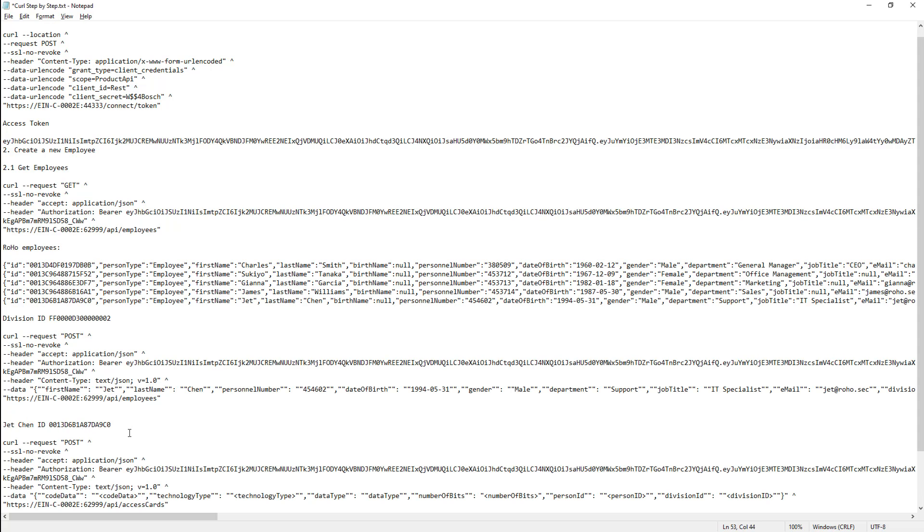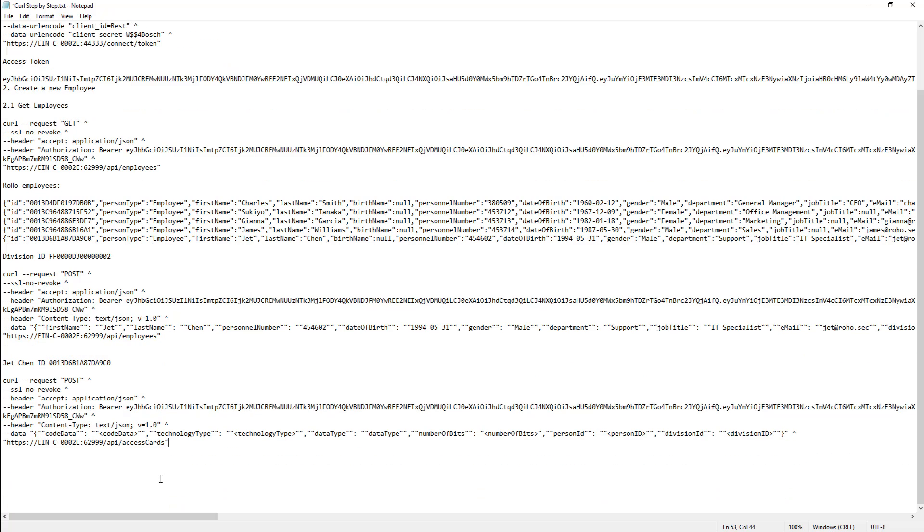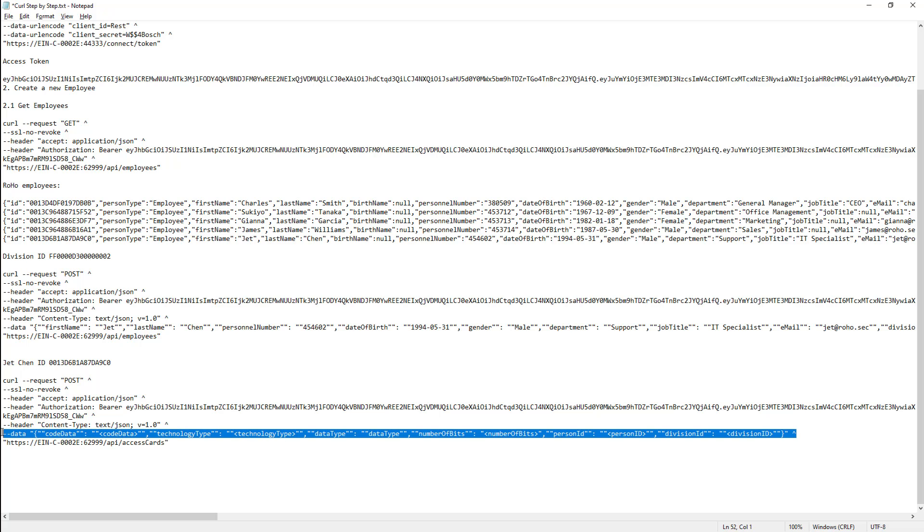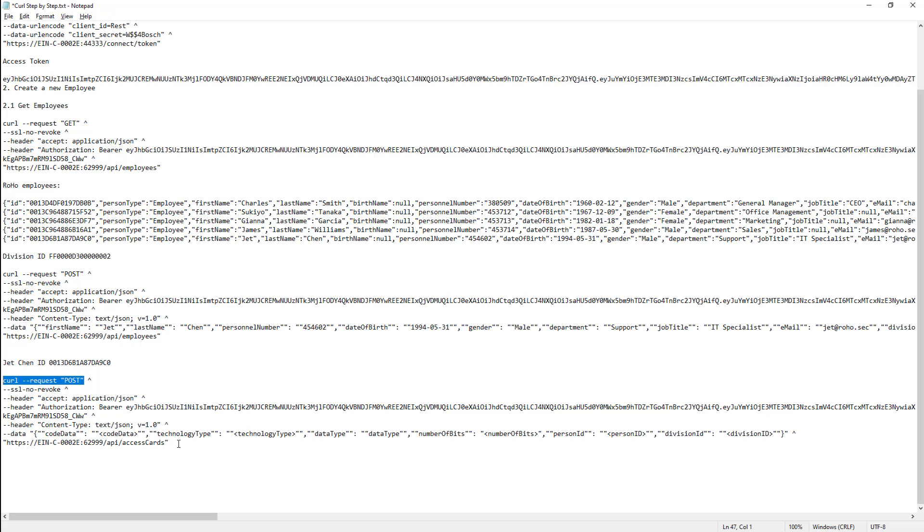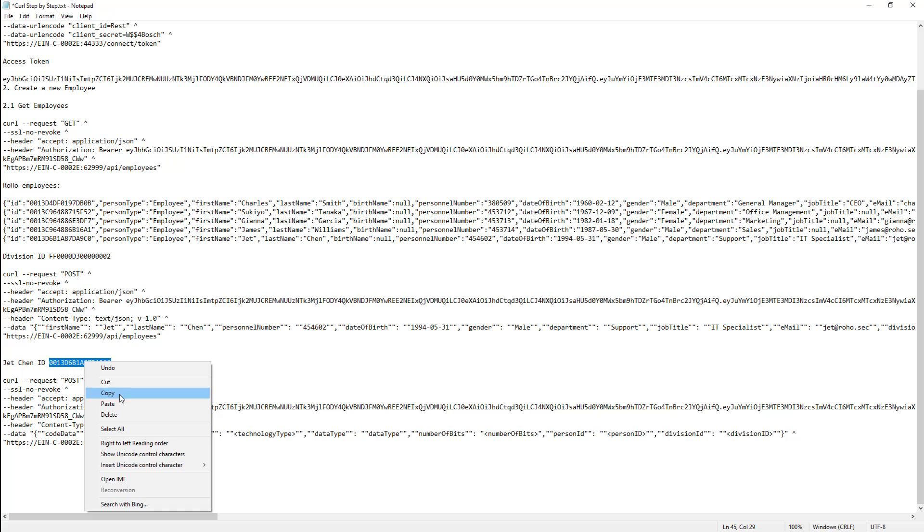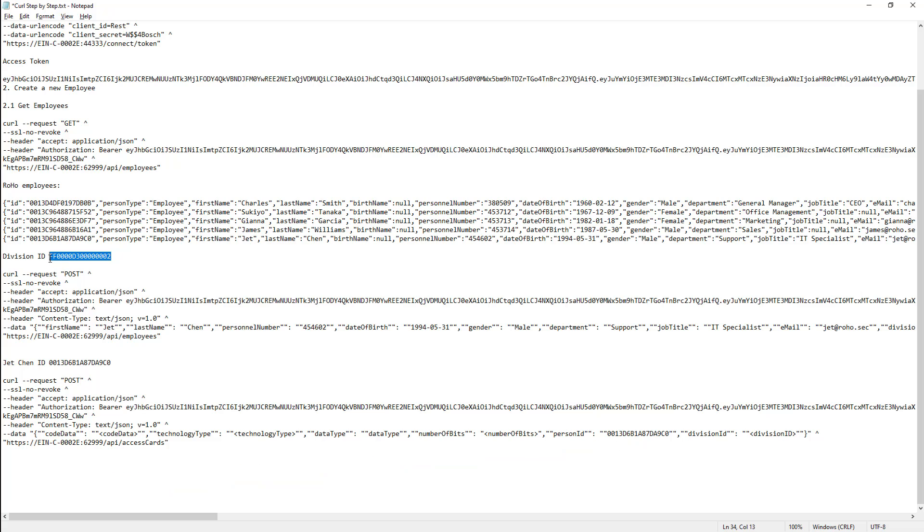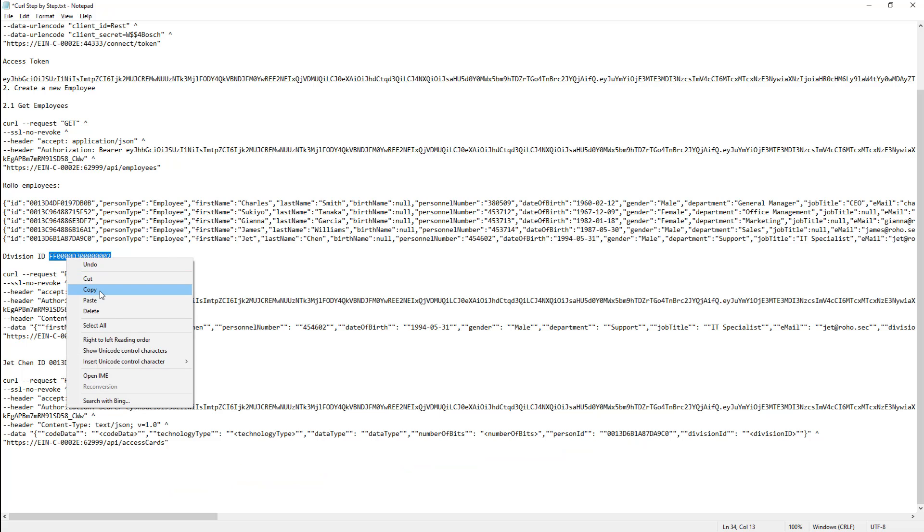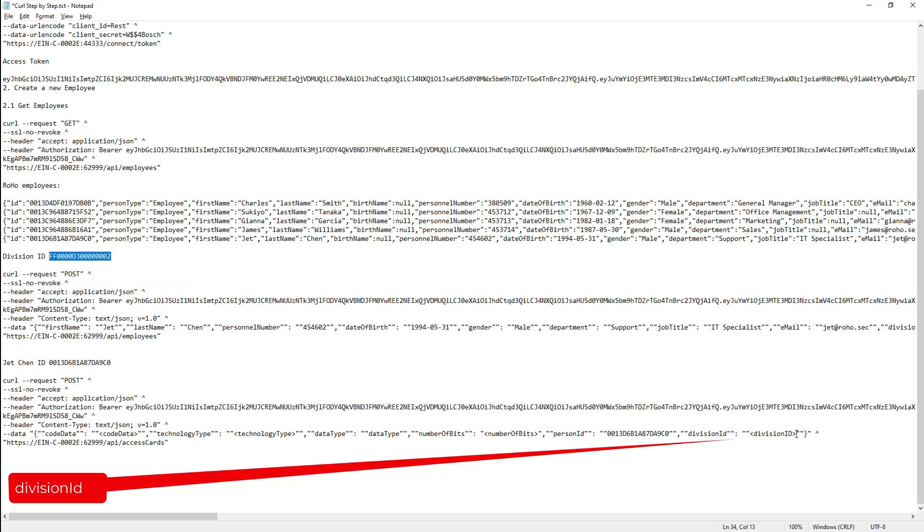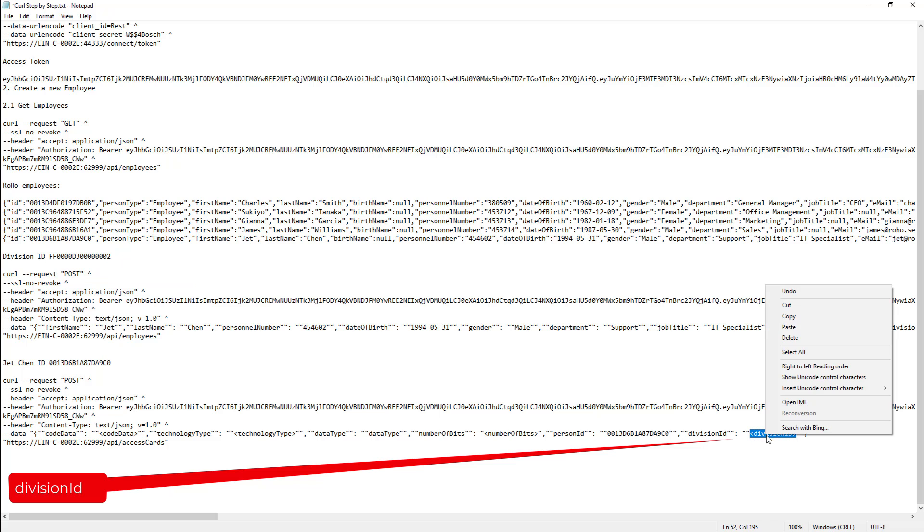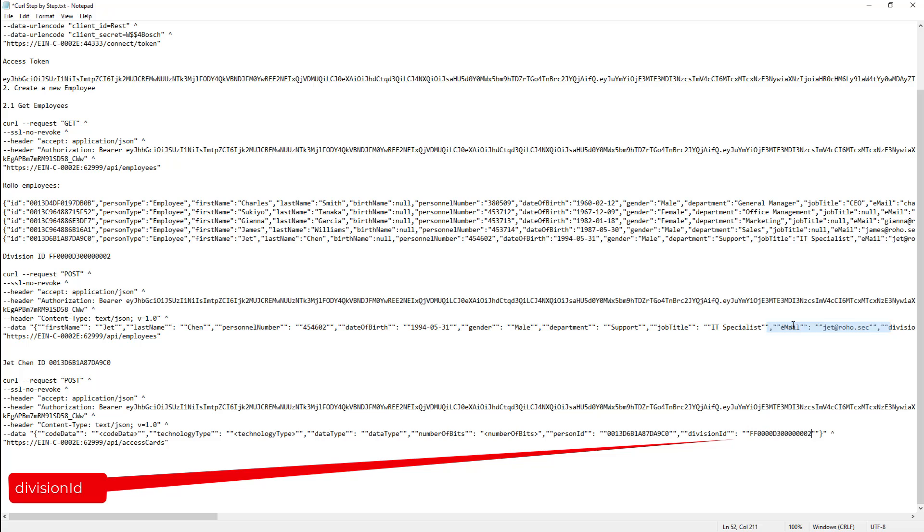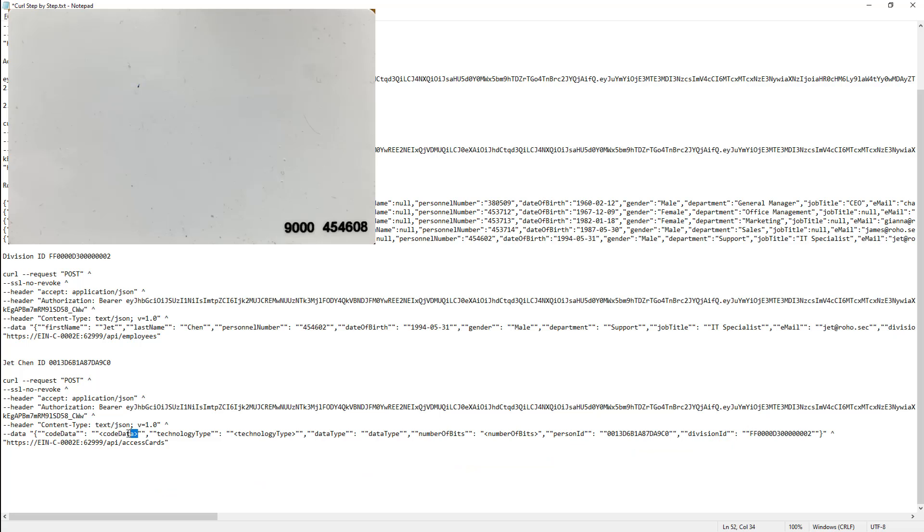With the access card post request, we can create a new badge and add it to an existing person at the same time. The data fields contain the card details, the user ID and the division ID. The last two we know. With this curl script we post in the access cards container of the API. Let's copy and paste the person ID and the division ID in the curl request. For the code data we need the card number.